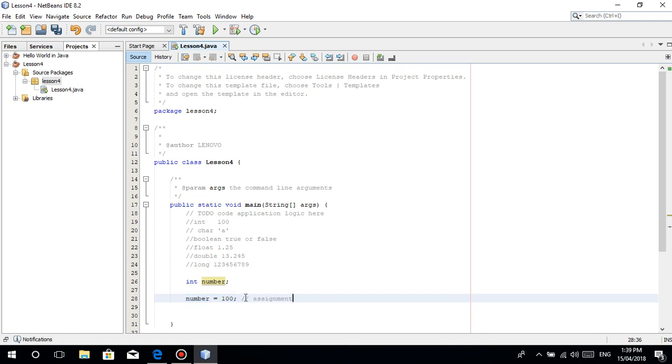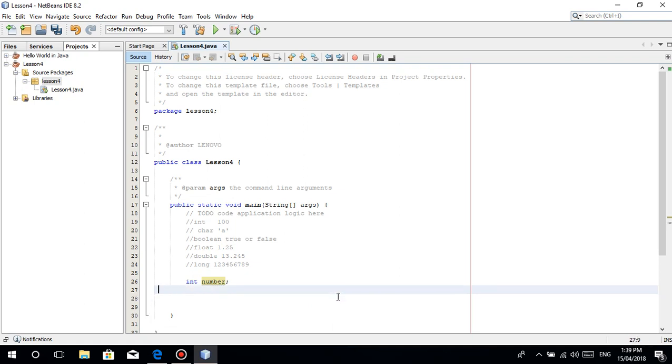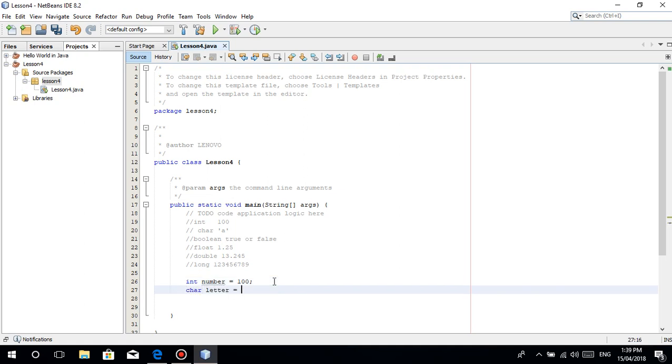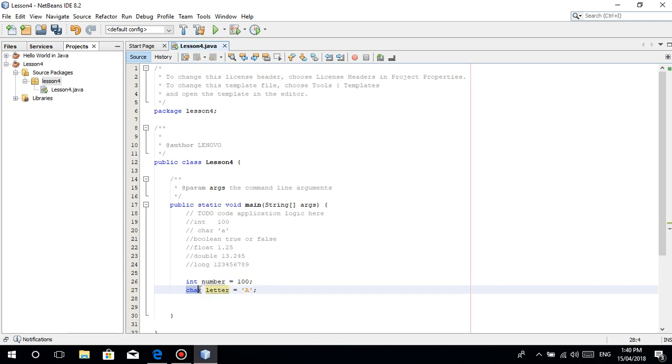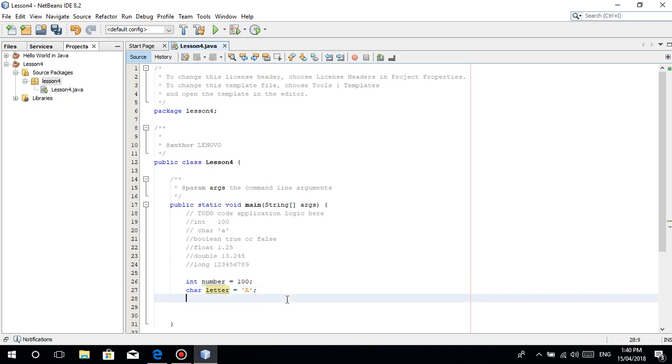You can also declare and assign directly. For character: char letter equals 'a'. The syntax is: data type, variable name, equals, then value. For boolean: boolean condition equals false. It's either true or false, only two values.